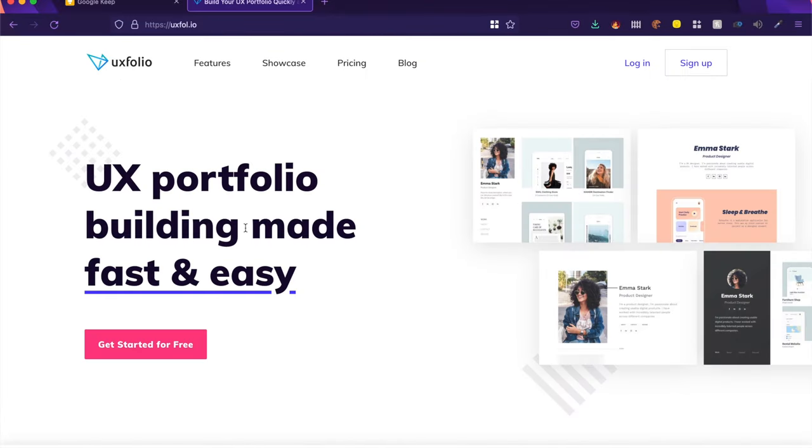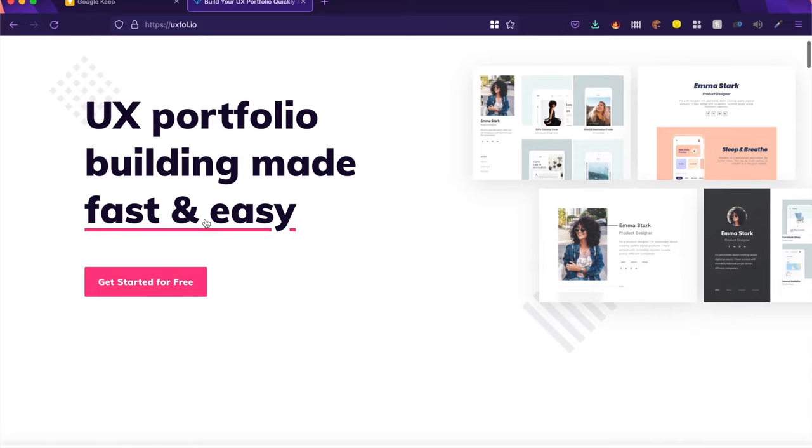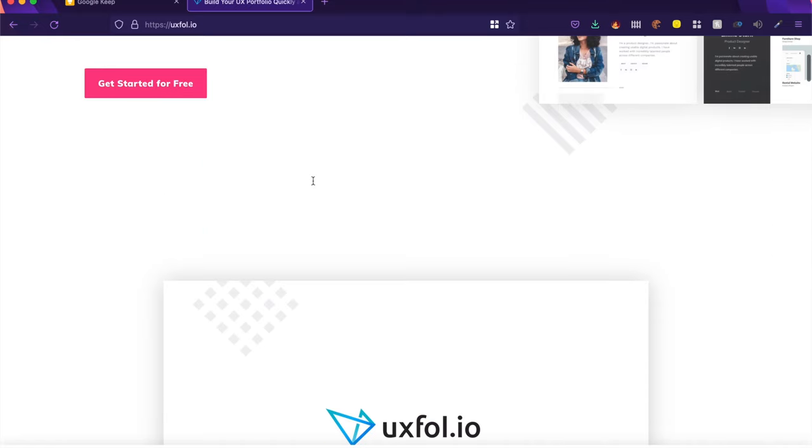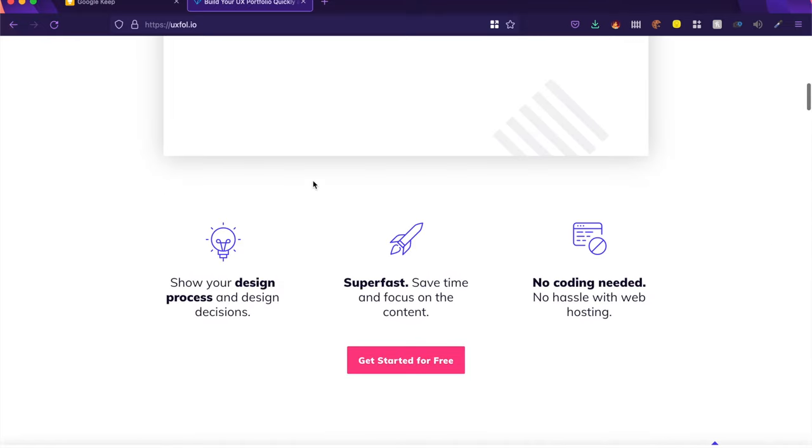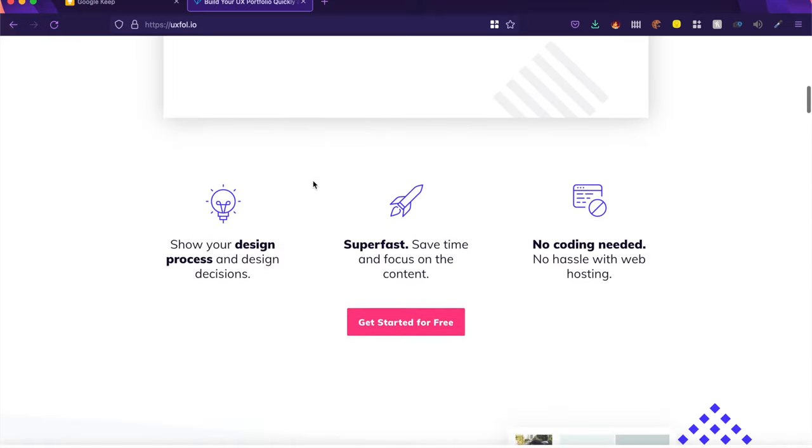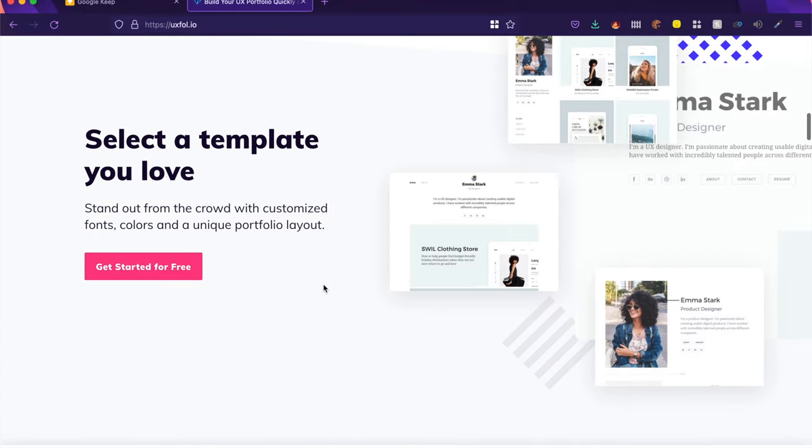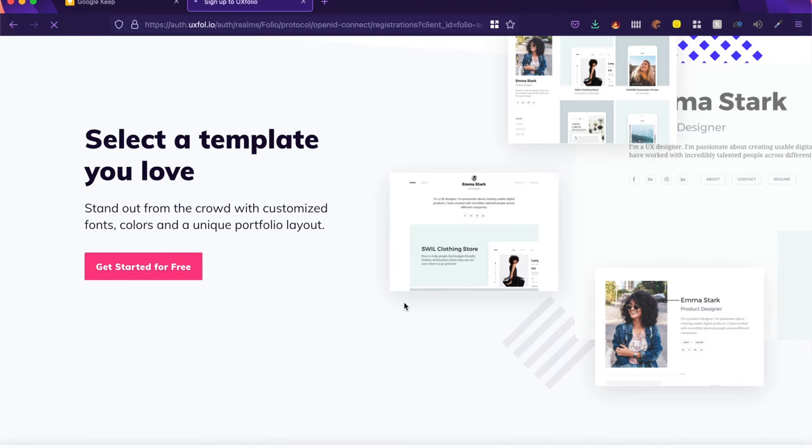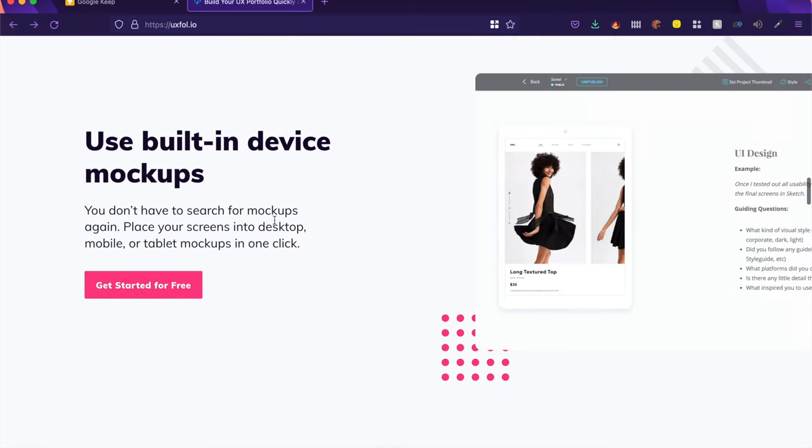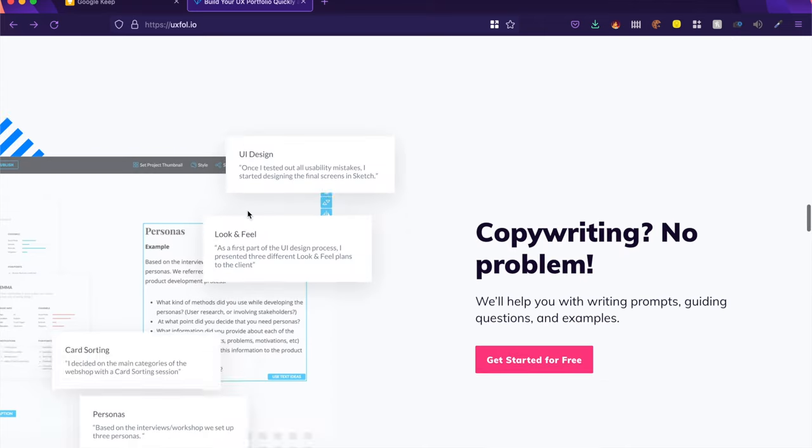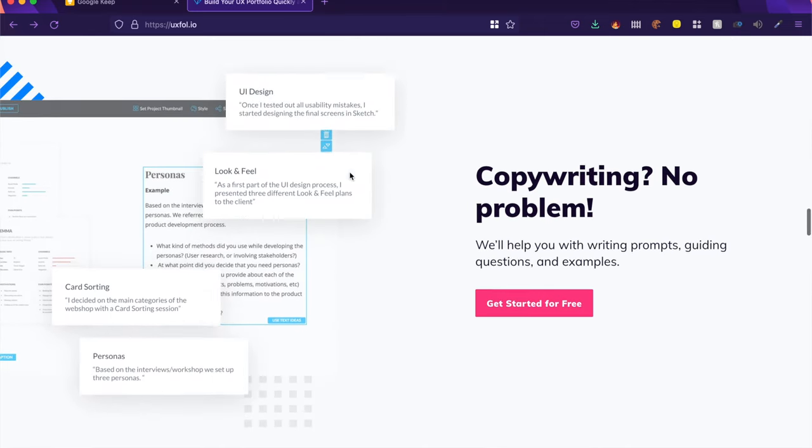Now UX Folio is a hybrid between a website builder and a case study builder. So this tool allows you to create a portfolio fast and easy. So it's a great tool for portfolio websites as well as helps you build a case study. They have a lot of templates that they have available for you guys. And everything that you need is already built in, things like device mockups, copywriting. They have AI tools or suggestion tools where they suggest what you should be writing instead or how you can improve the writing or the copywriting in your case study.